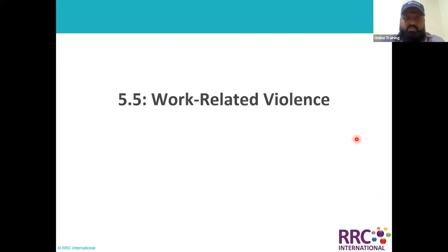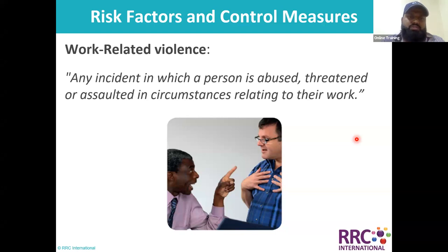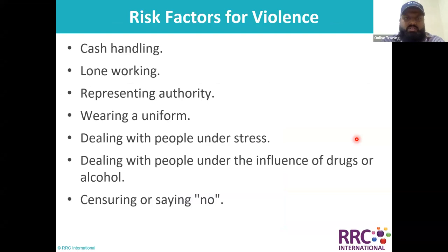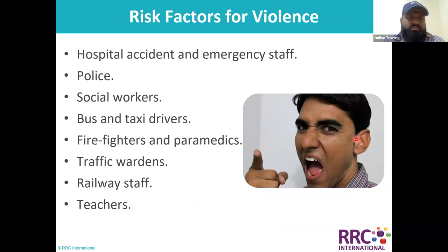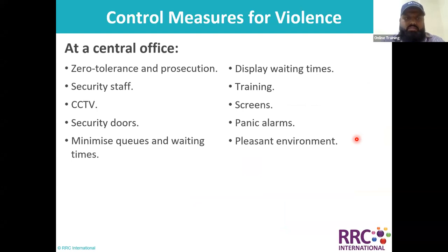Then we moved to work-related violence — if you are working in a place where you deal with cash or have that chance, what kind of work-related violence you can face. We discussed risk factors for violence affecting people who handle cash, police officers, social workers, bus and taxi drivers, and firefighters.